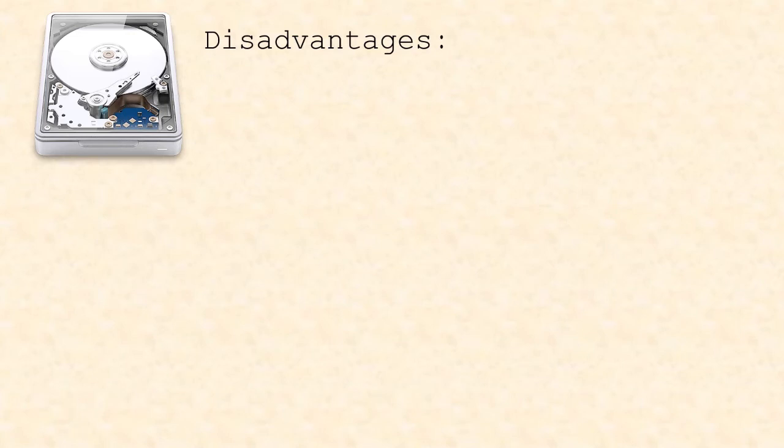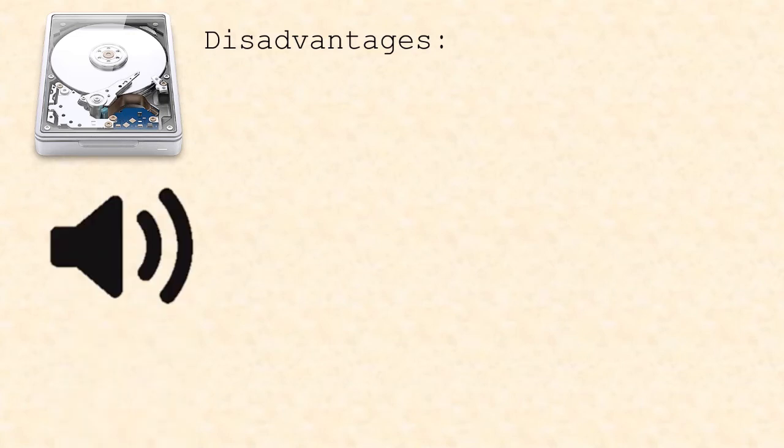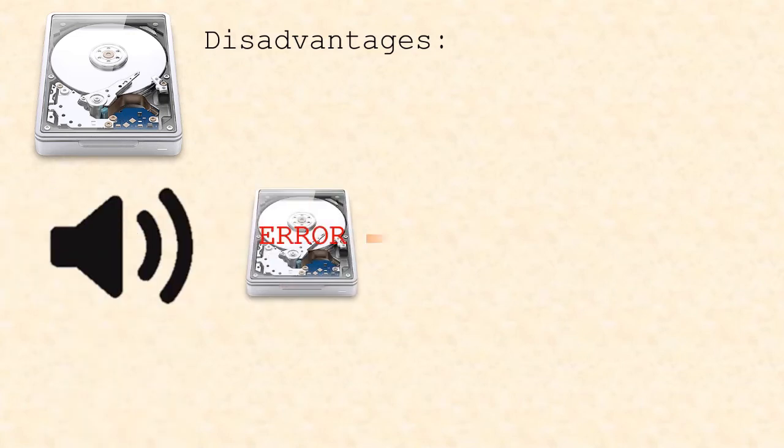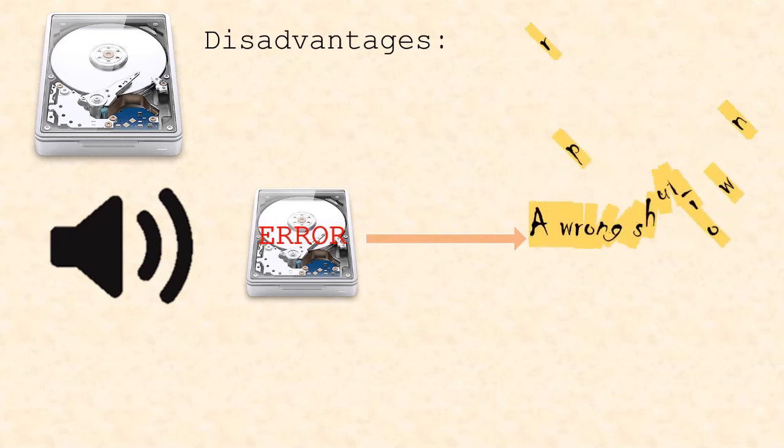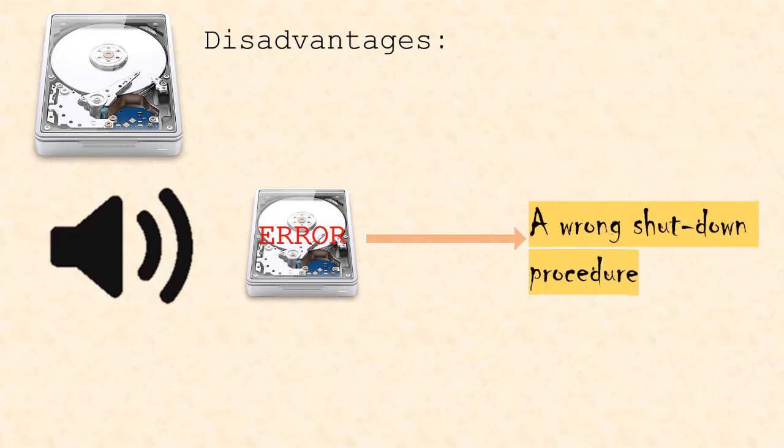Some disadvantages are that the read-write operation can be noisy and that they can be damaged if the shutdown procedure isn't carried out correctly. This can lead to a head crash that would result in data loss.